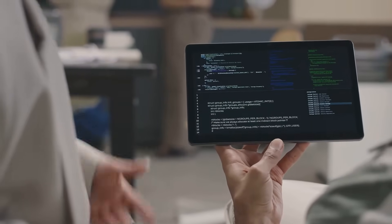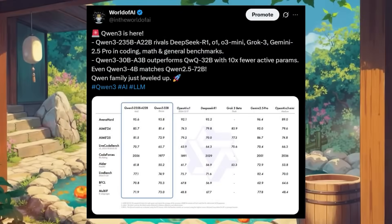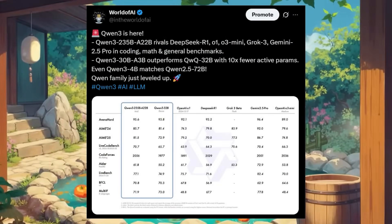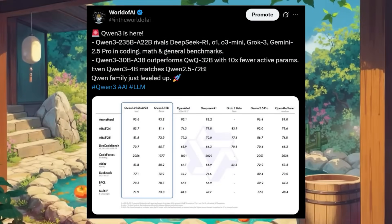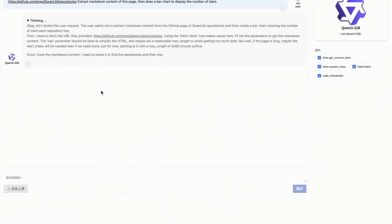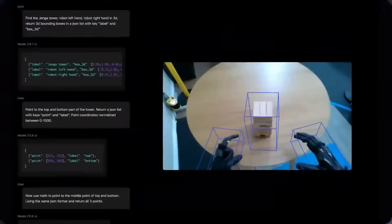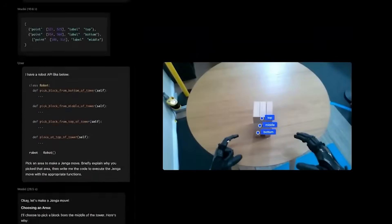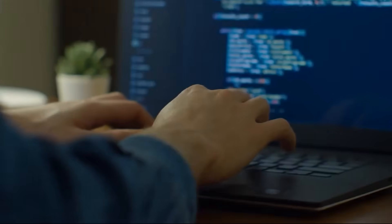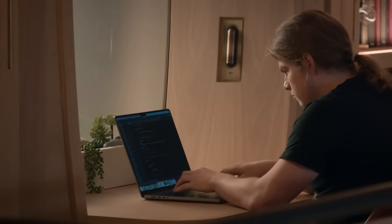But that's just the beginning. There's also a lightweight 30 billion parameter model with just 3 billion active parameters built for local deployment. That means you can run a cutting-edge AI model, one that beats GPT-4 and Gemini 2.5 on benchmarks, right from your own hardware without needing a massive server farm.